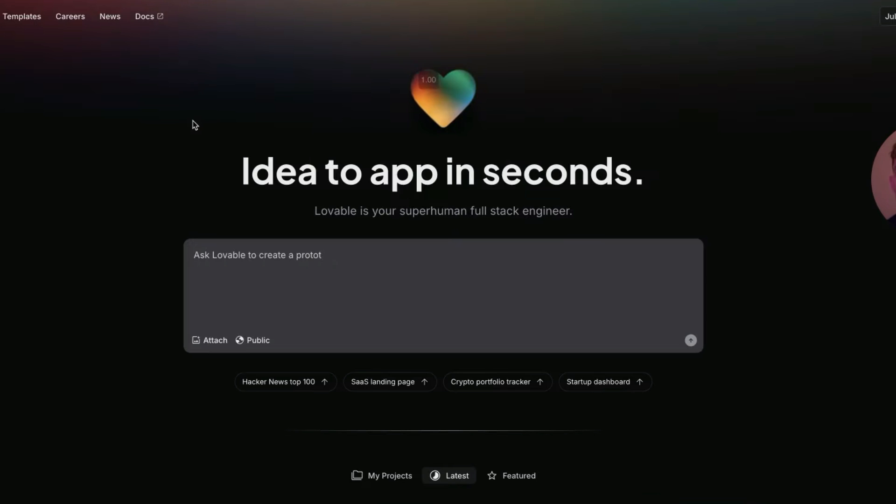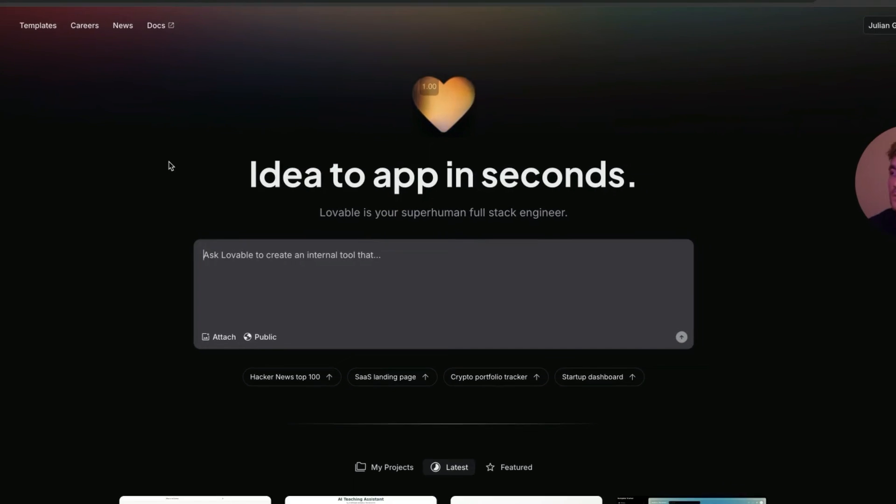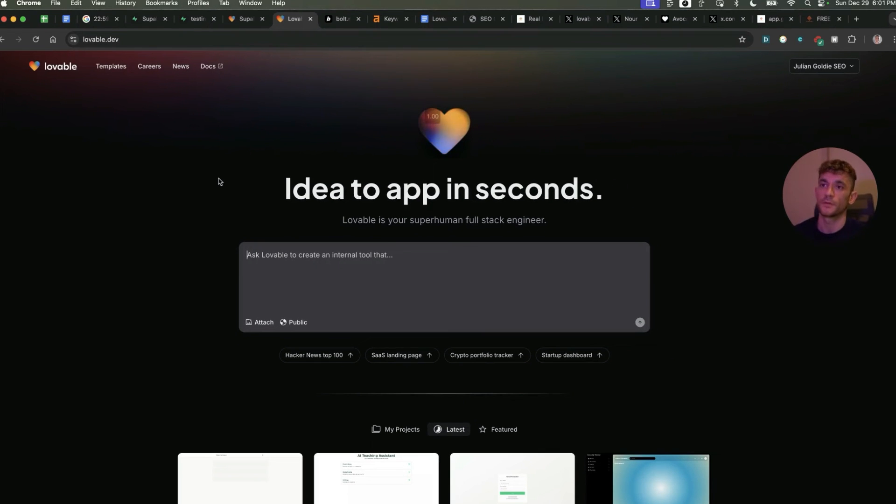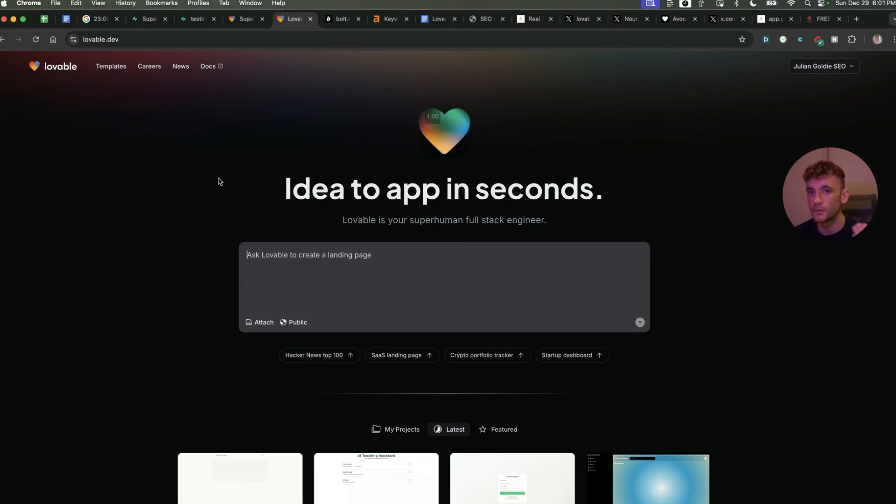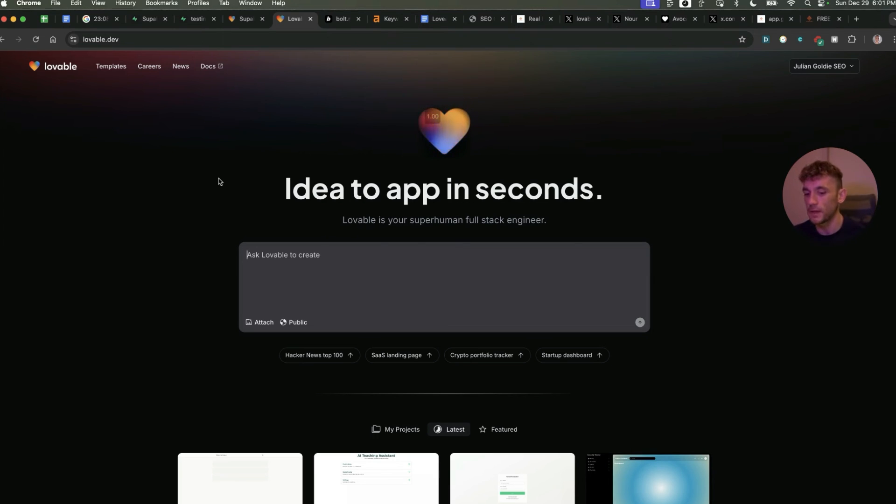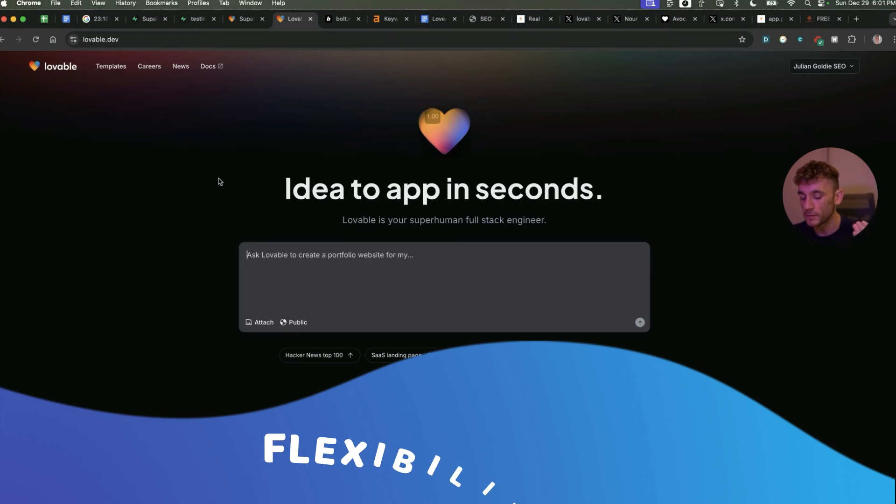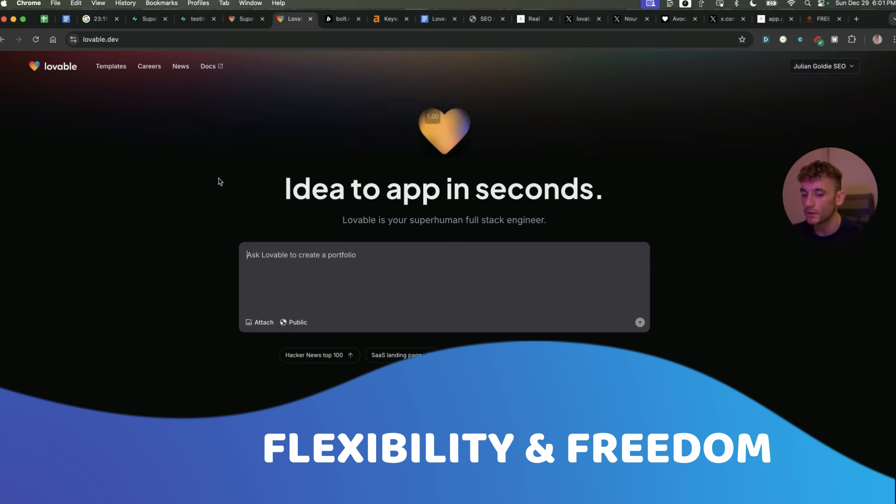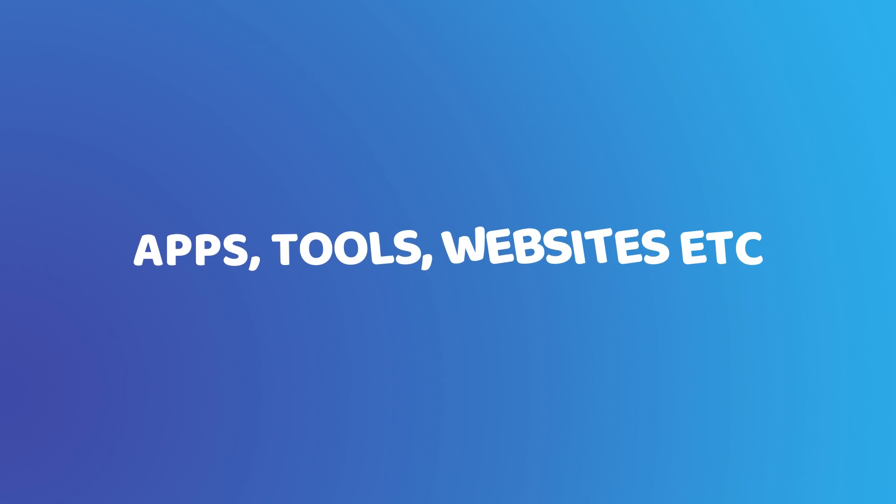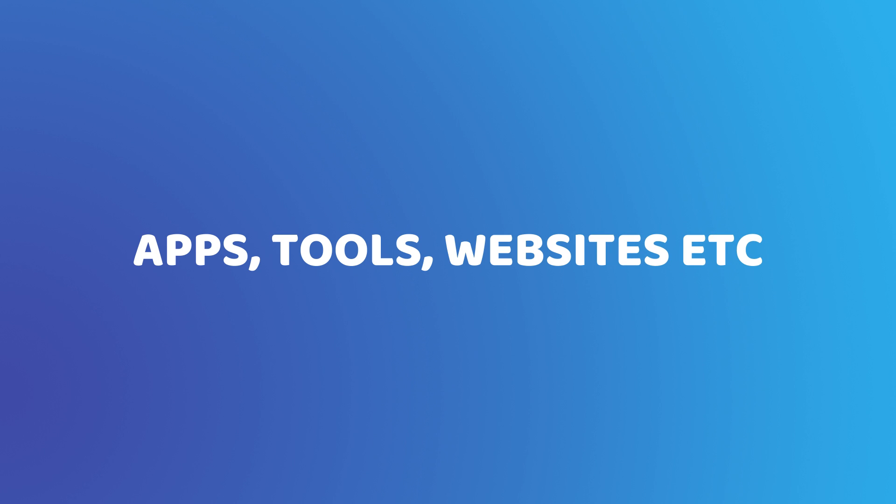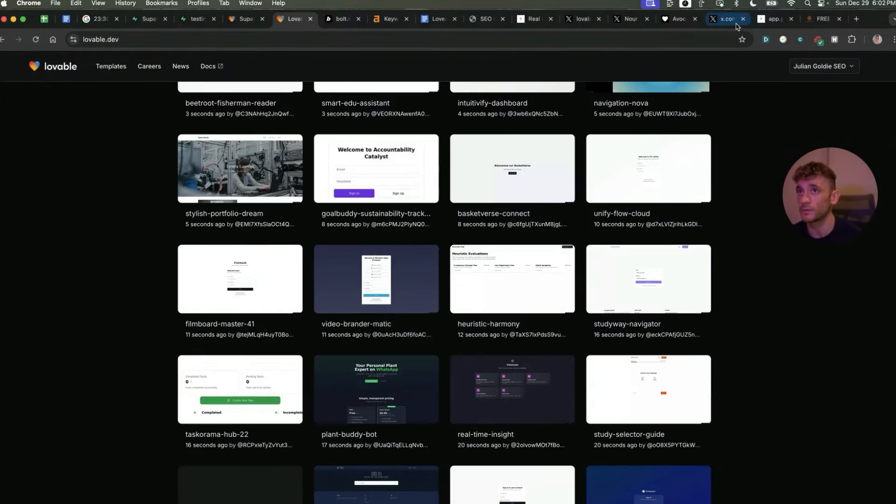The way that I see 2025 going is there's going to be a lot more people making their own tools and apps custom made to whatever you want. Before you would have to download an app from the app store or build a website based on another template. Now you have the flexibility and freedom to just do what you want and create apps, tools, and websites that are custom made to you.